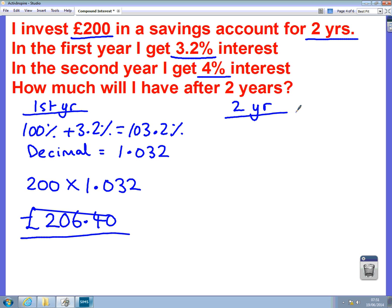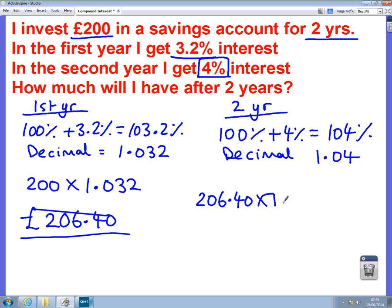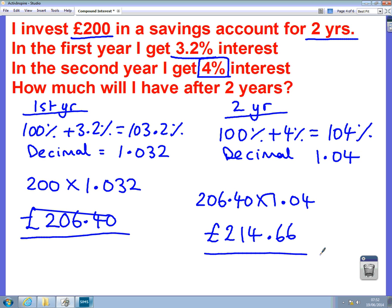Now the second year we need to do it differently because in the second year it's 4% interest. So we start with 100% and add on 4%, giving us 104%. Change that into a decimal by dividing by 100, which gives us 1.04. So in the second year we start with £206.40 and times by 1.04 — typing that into a calculator gives us £214.66. So after two years we'd have £214.66.